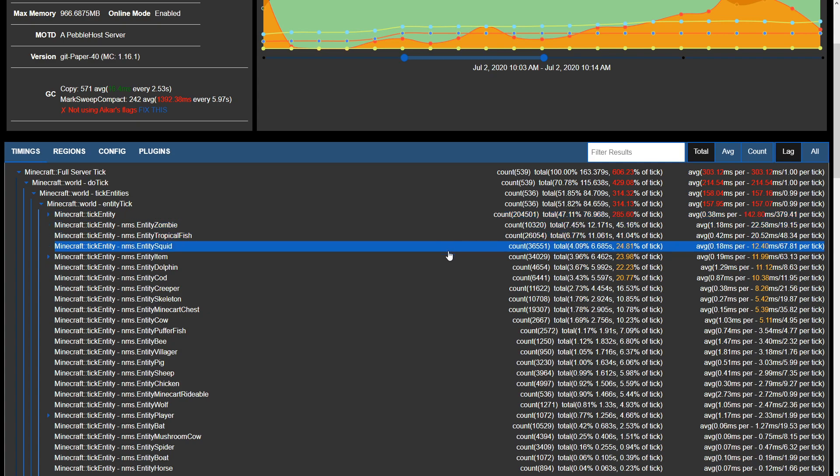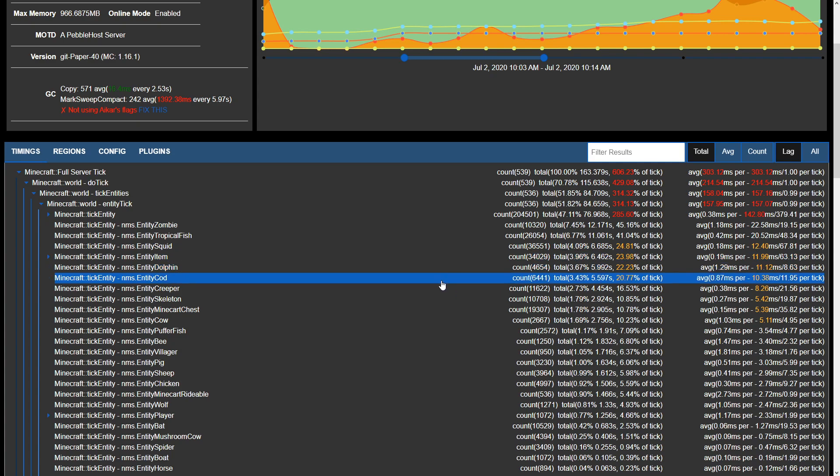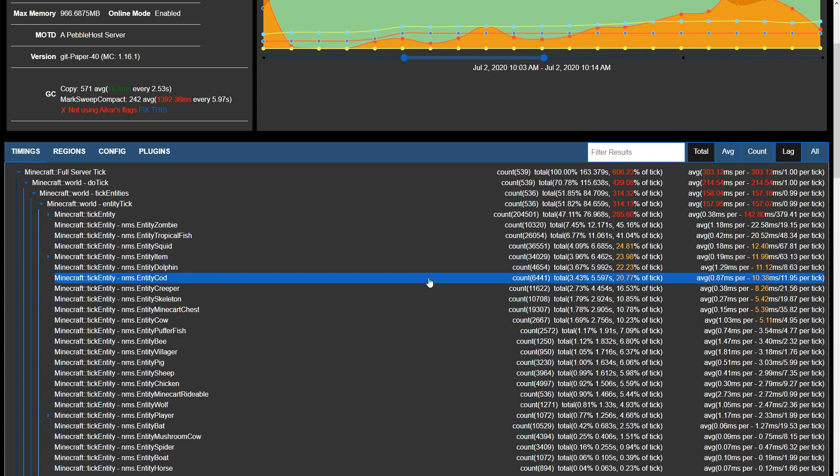Additionally we have the entity squid, entity item, entity dolphin and entity cod taking up a higher percentage of all of the other ticks.